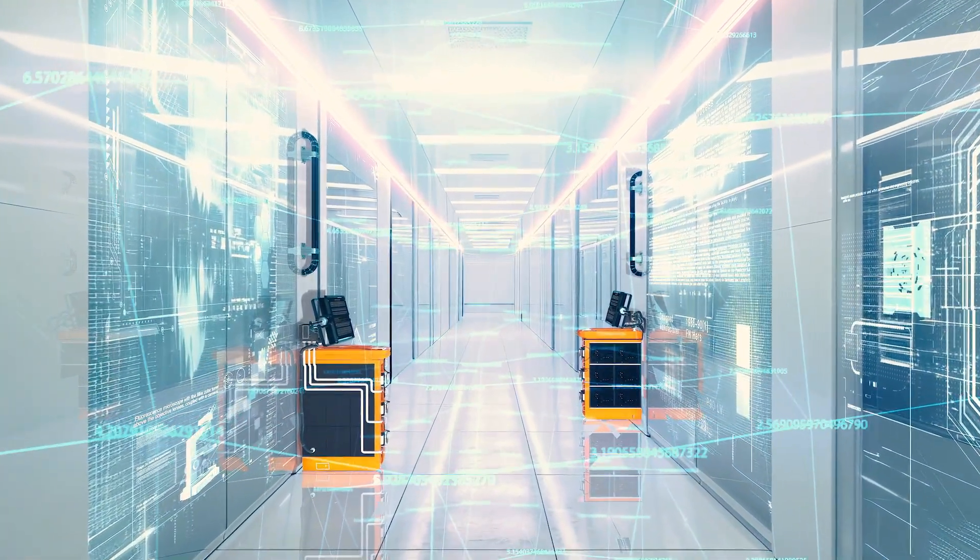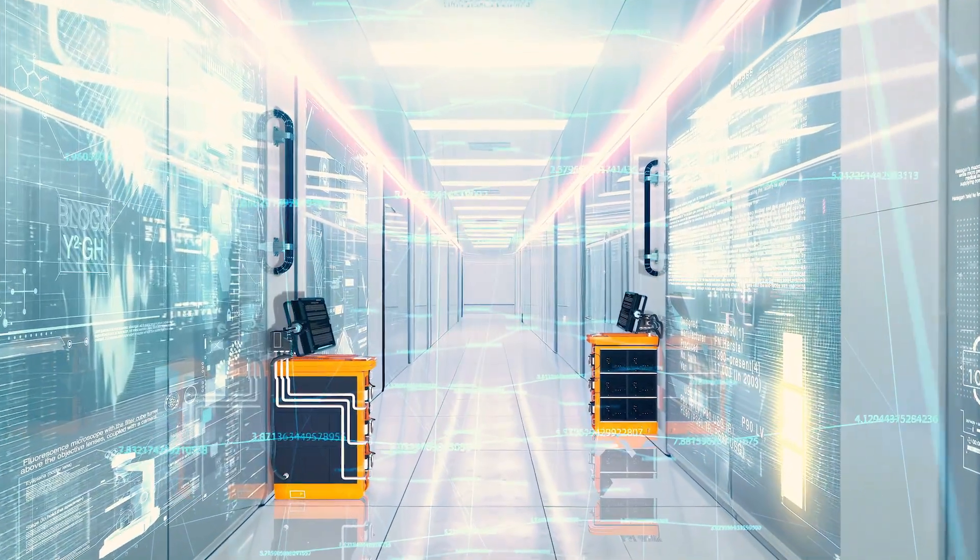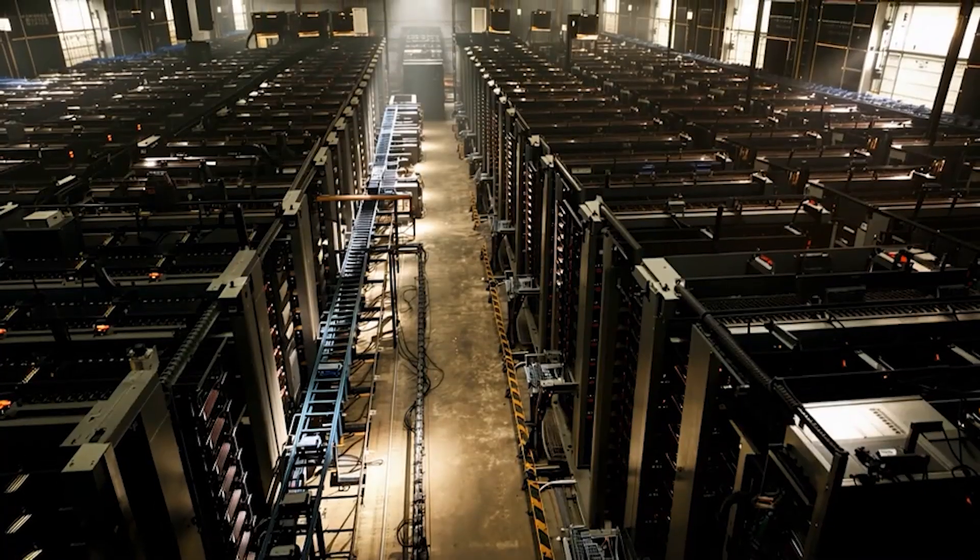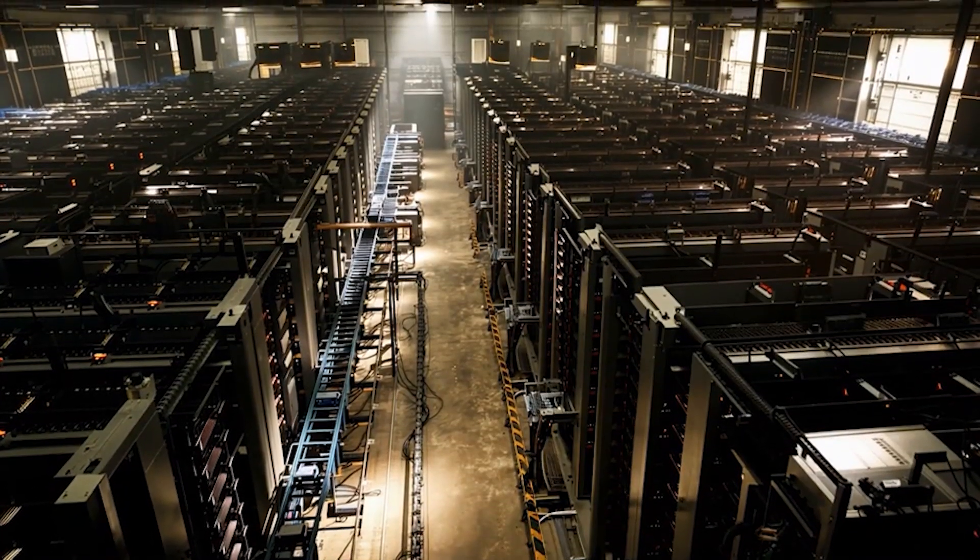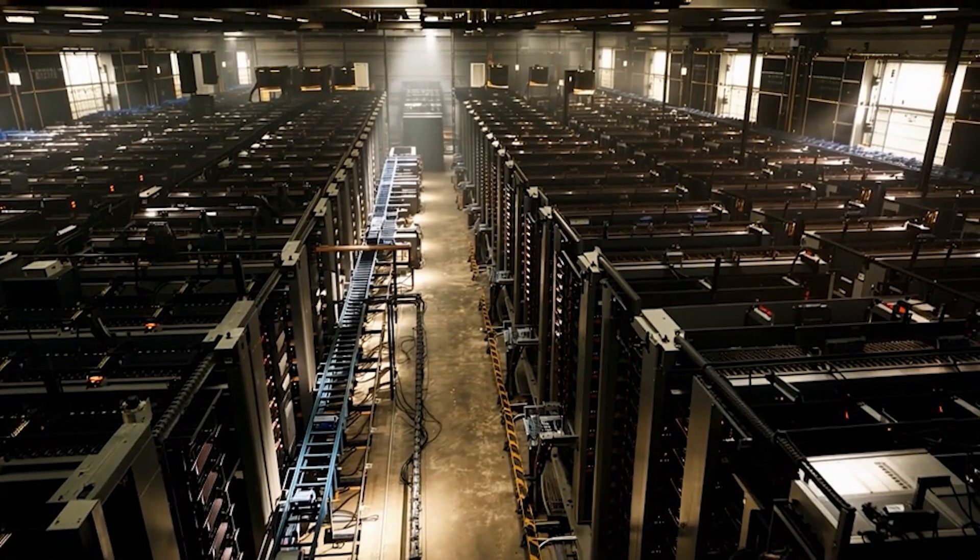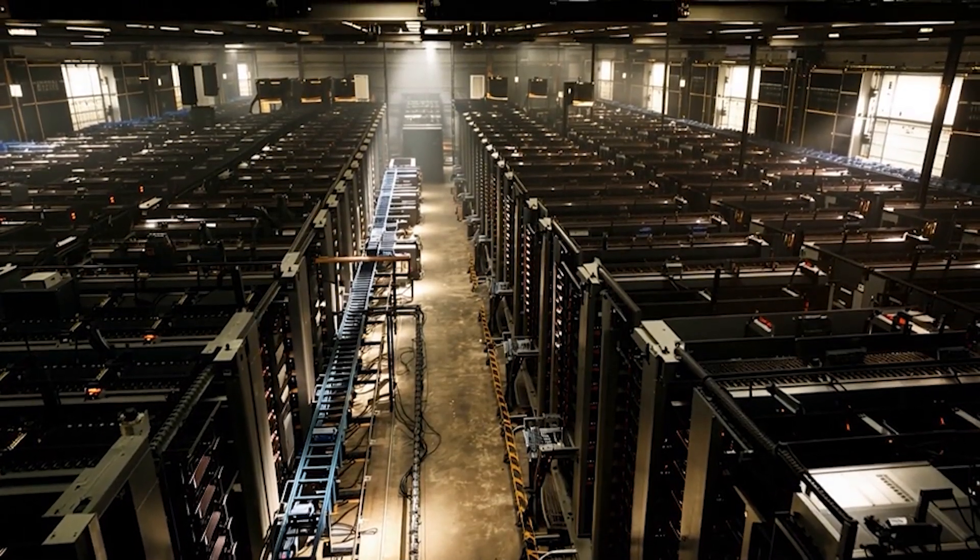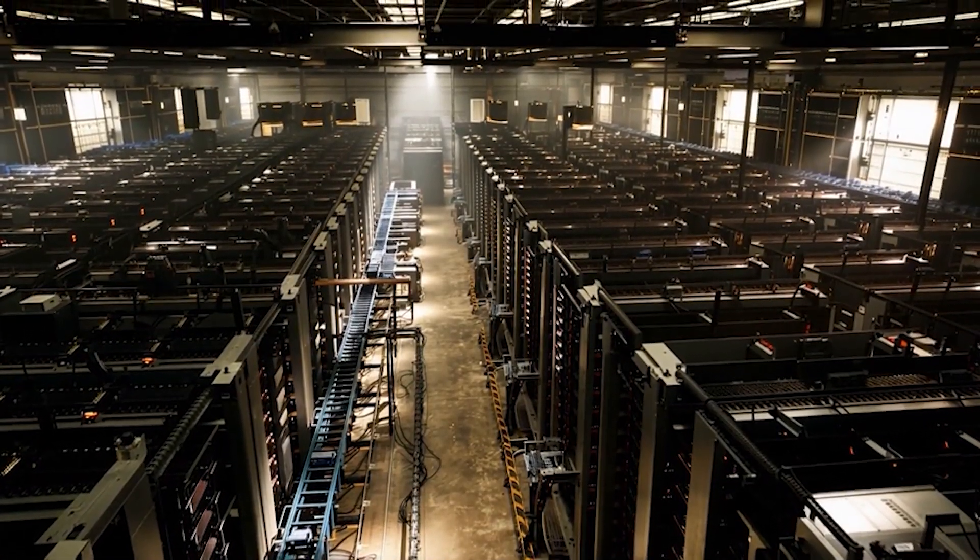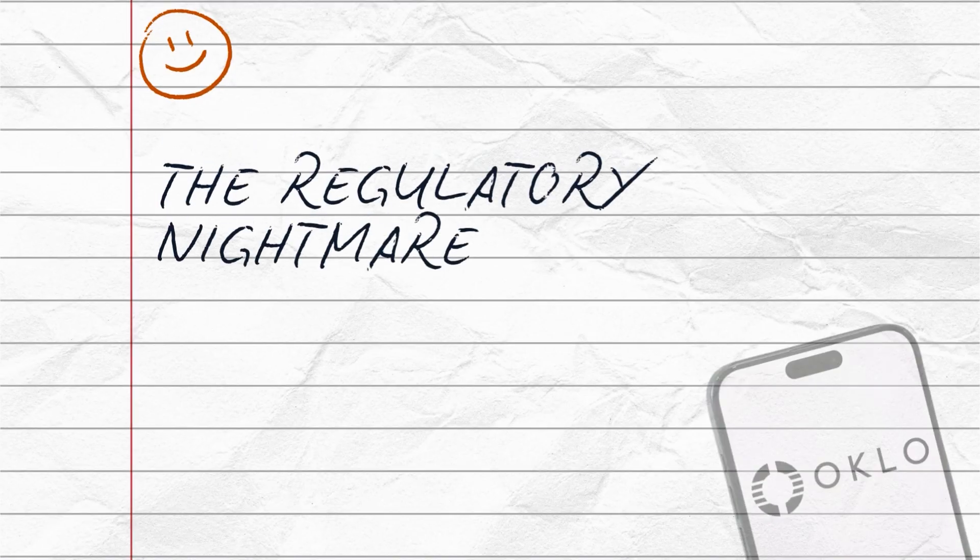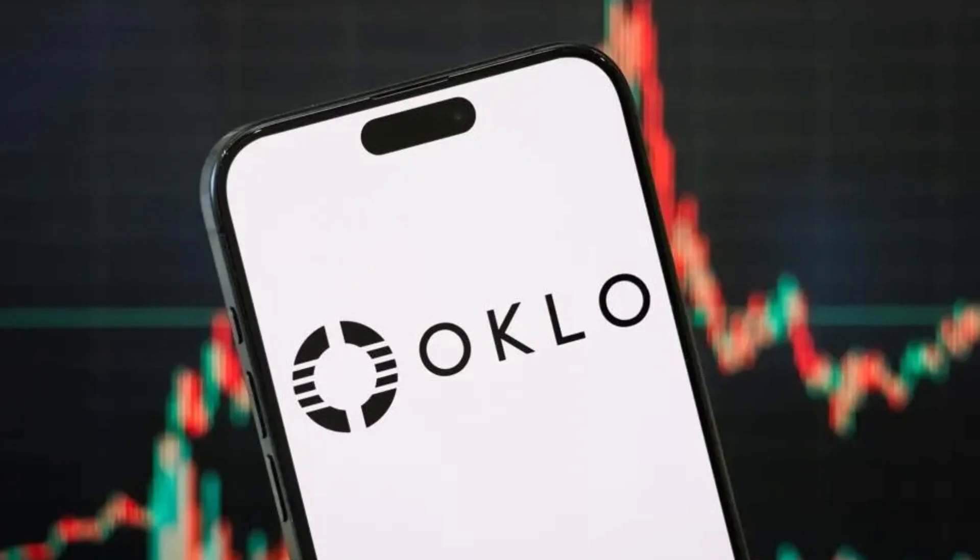Their target market? AI data centers. According to Oklo, 80% of their customer inquiries come from data center operators. These facilities need constant, carbon-free power, and they're willing to pay a premium for reliability. Nuclear fits perfectly.